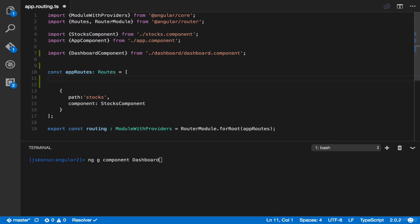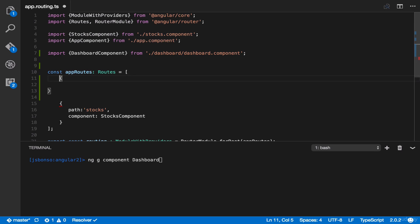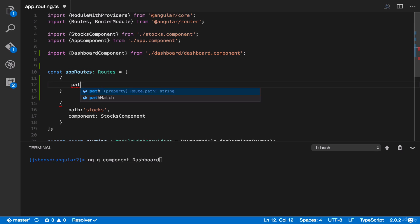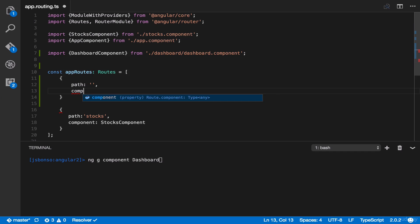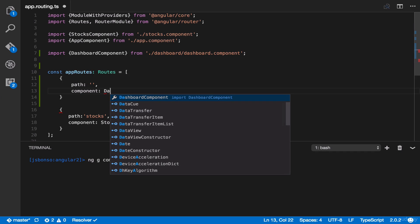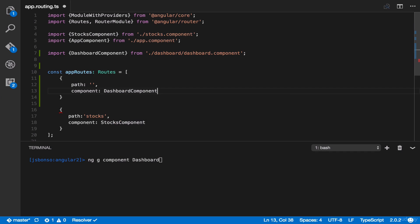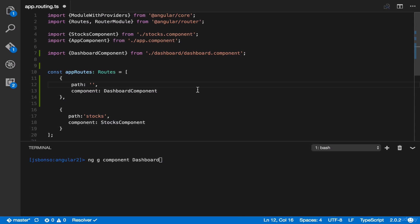And then, under AppRoutes, let's create a new entry for our dashboard. You can type path and then component. Type here DashboardComponent. So now, if the URL is on Stocks, it'll go to the Stocks component. And if it's on Home, it'll go to our dashboard component.